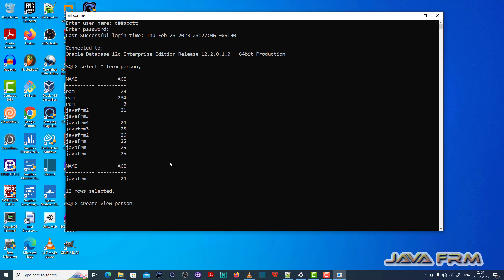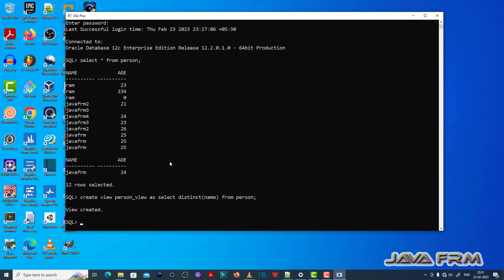Now I am going to create one view. Create view person underscore view as select distinct name from person table. This means that this view will have the records of the person table that is unique records.